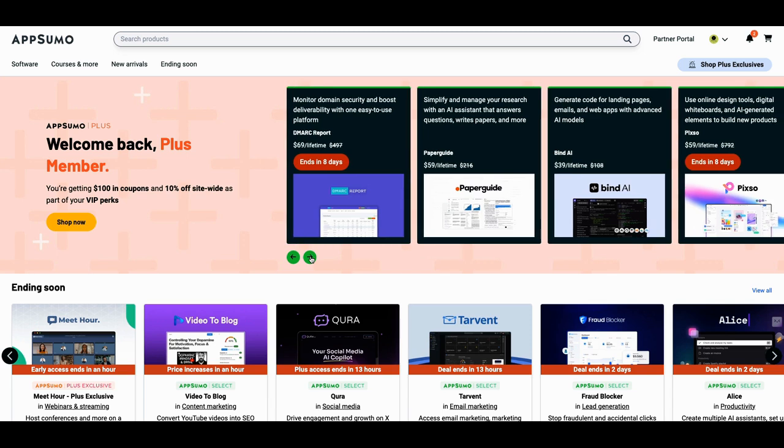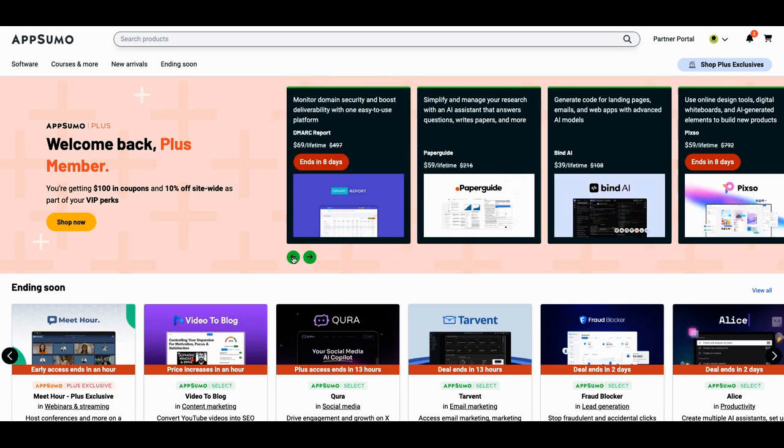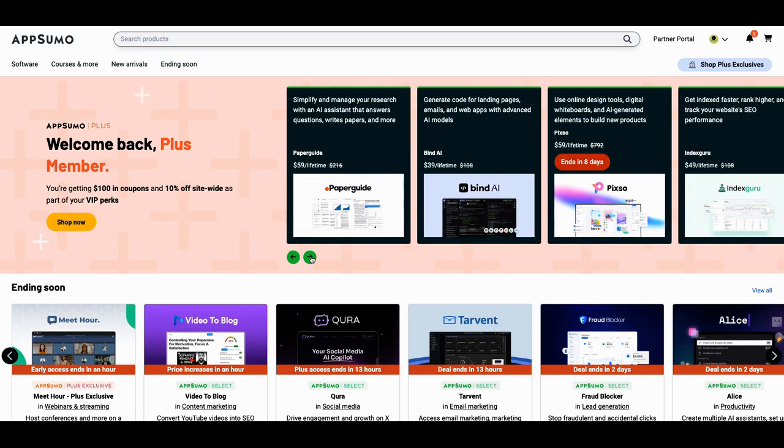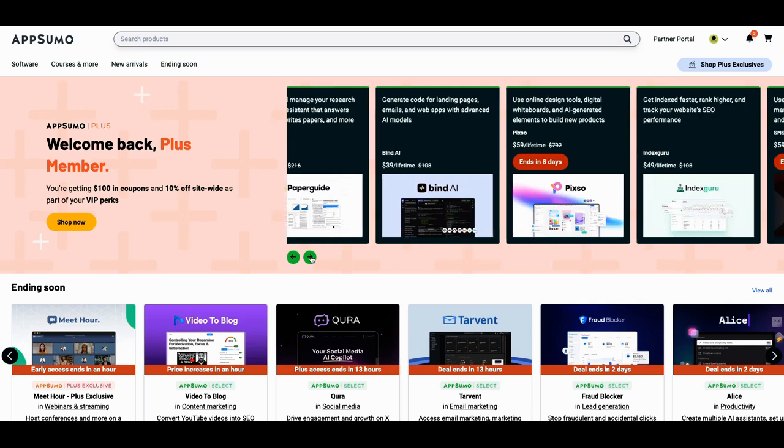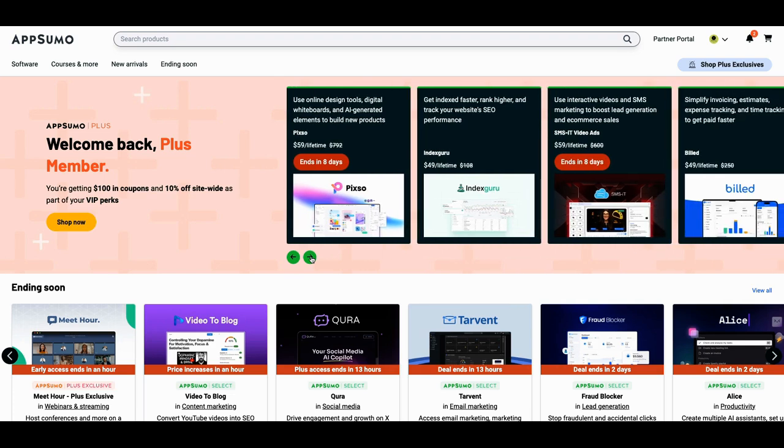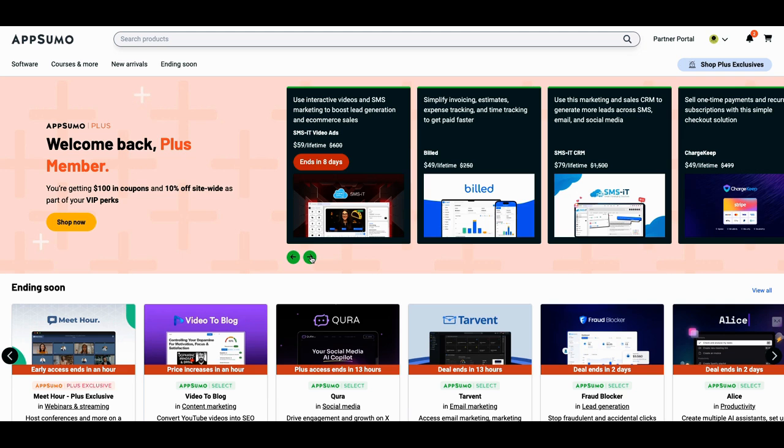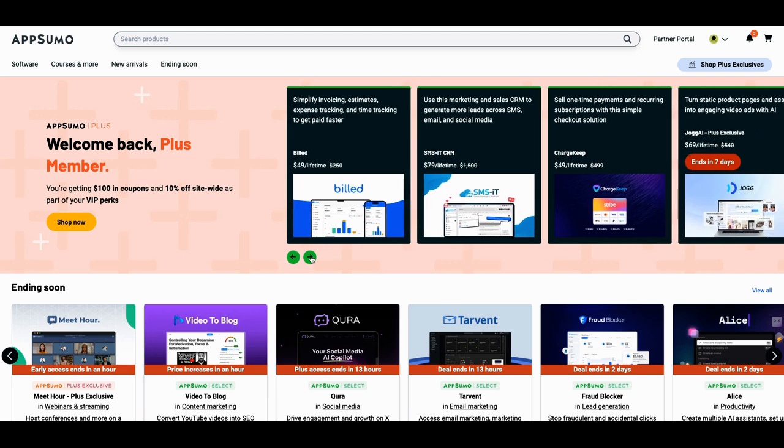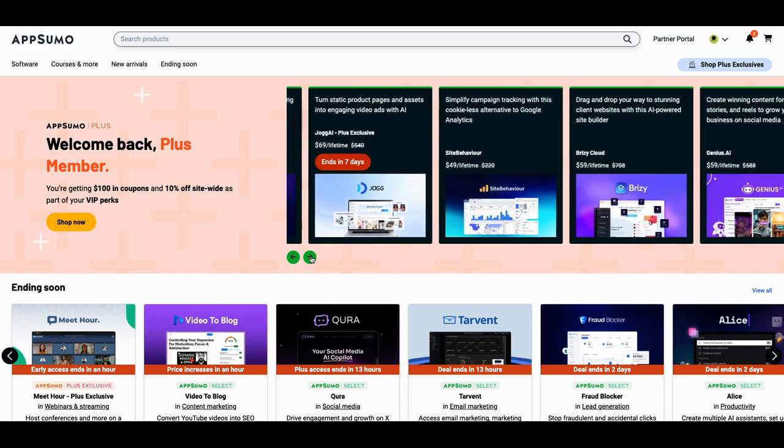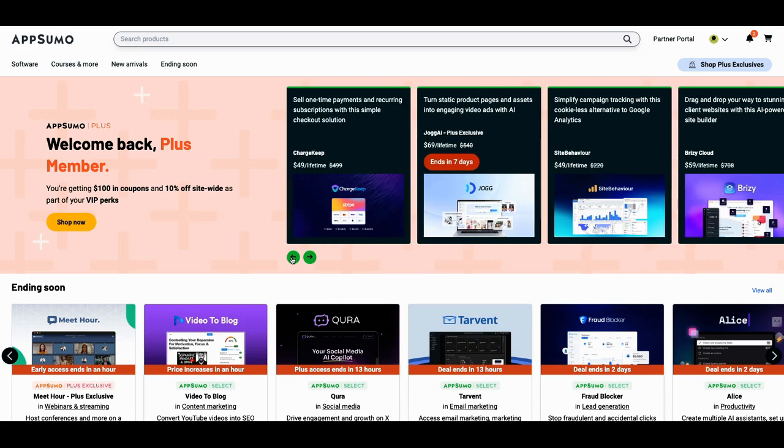A couple of new ones, some oldies but goodies dropped back. DMARC reports, which is a little too technical for me, but I think it's very good at what it does. I found support to be a little bit challenging because all the things that it's telling me I need to do, I don't know what they mean. But it is a very good tool. Paper guide is a new entry. Bind.ai is a new entry. Of course, I already told you about PIXO. That was last week. SMS is back. Build is back. But another tool, let's look at a new tool here. Jog AI is here. That's a new tool. And then ChargeKeep.